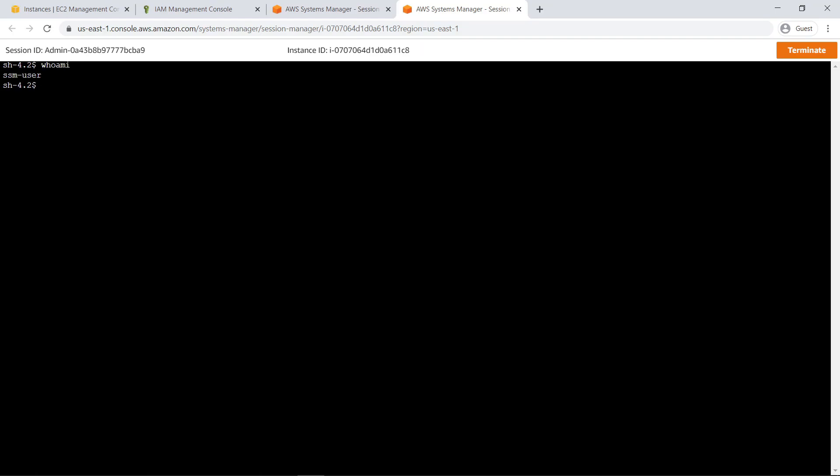We've connected to the instance using default settings. Let's check the user account for the session. By default, sessions are launched using the credentials of a system-generated SSM user account. With this account, the system does not prompt for a password when executing root-level commands.